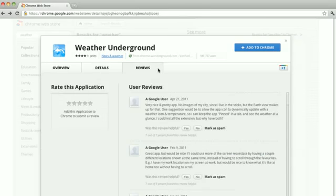To read their comments, click on the Reviews tab. Once you've picked one you like, click on the Add to Chrome button.